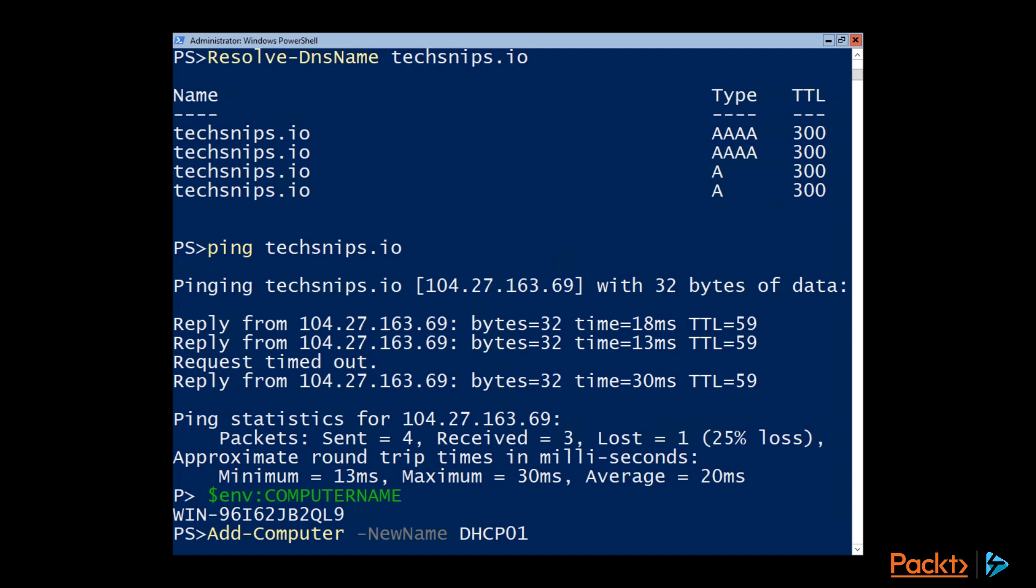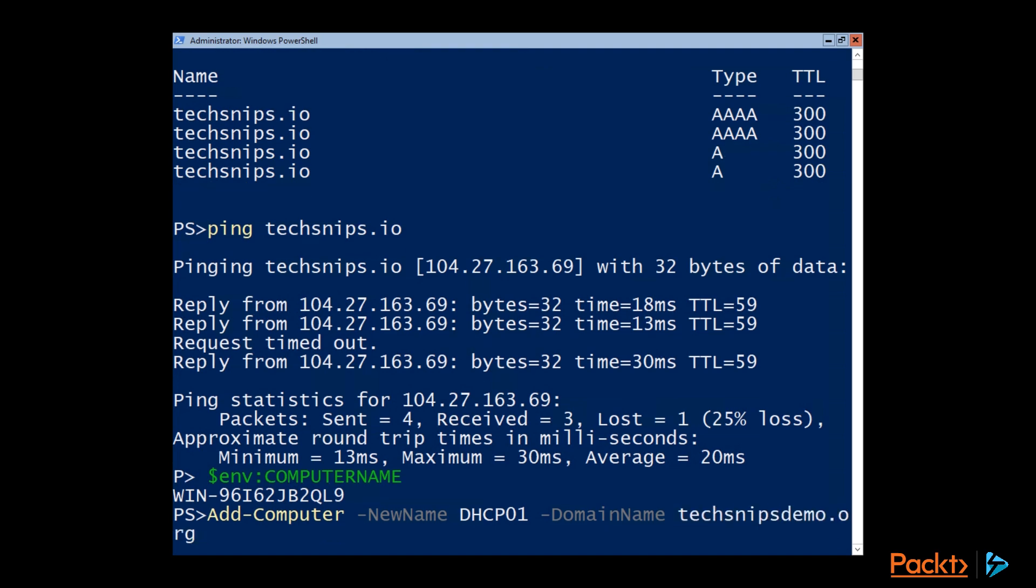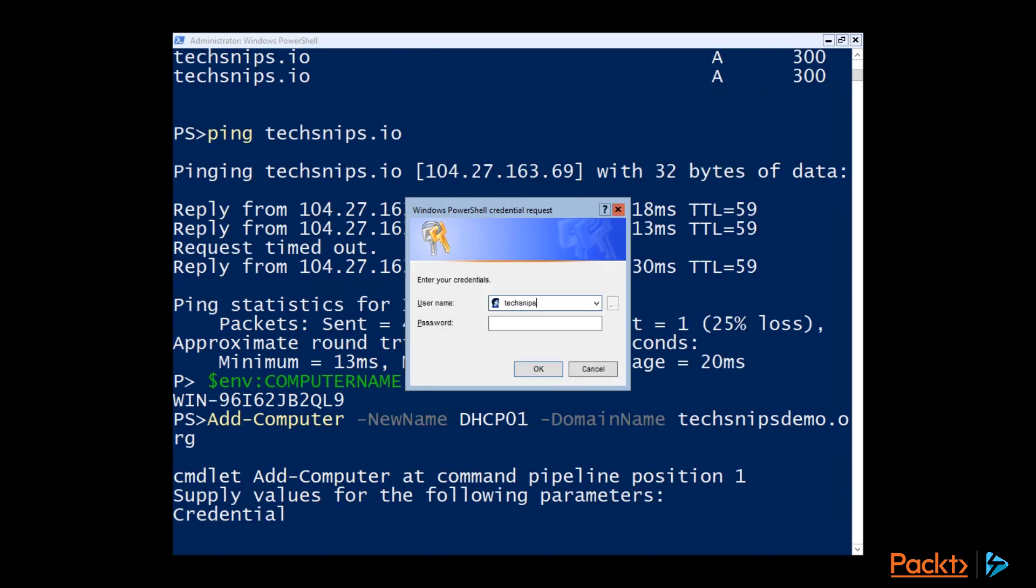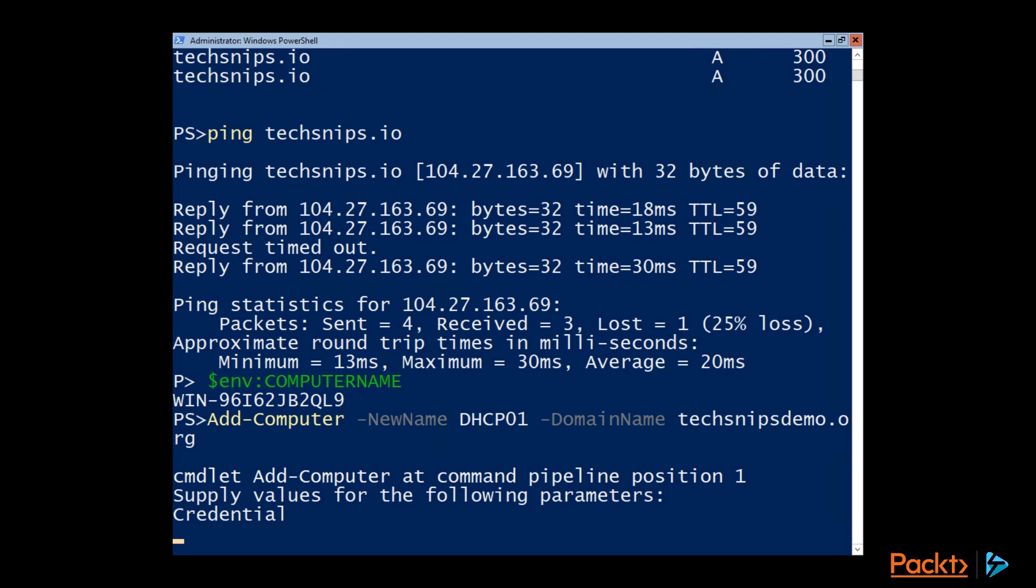So in the Add-Computer commandlet, we'll use the new name parameter to call it DHCP01. We had to assign the static name. DHCP might be useful in this case. And the domain name, we specify with the domain name parameter. And then for the username and password, we'll specify an account on that domain that has the privileges to add a computer to it.